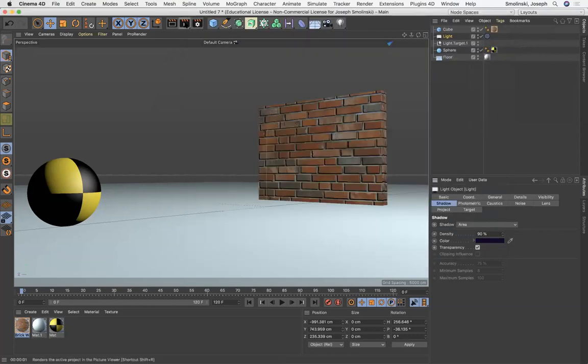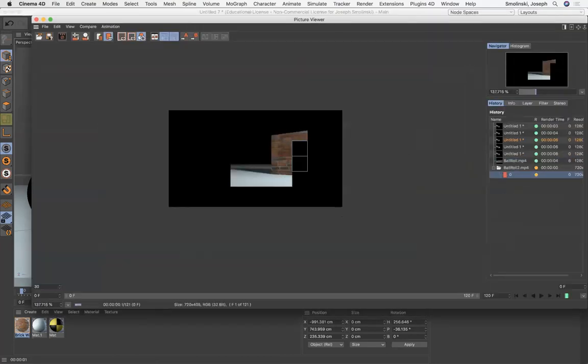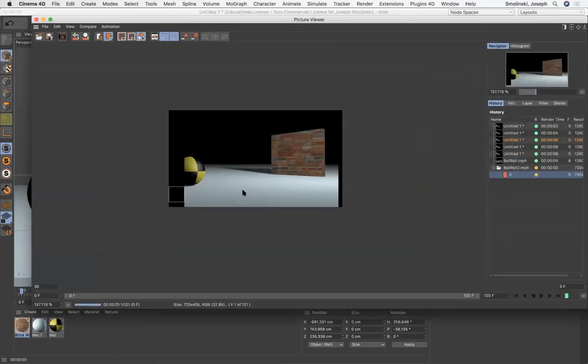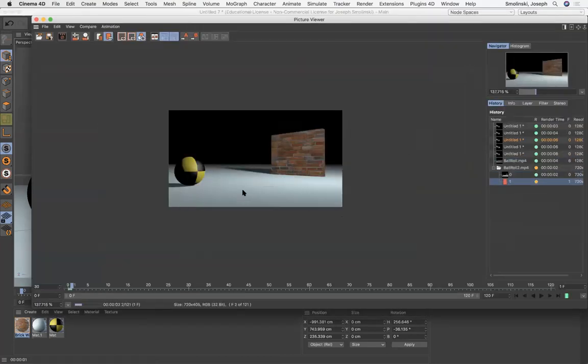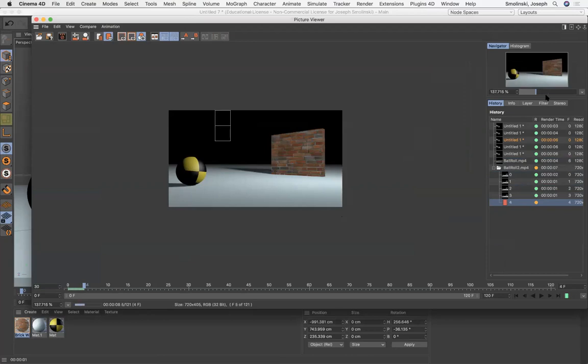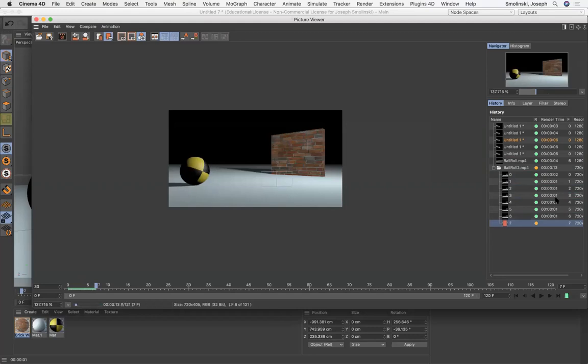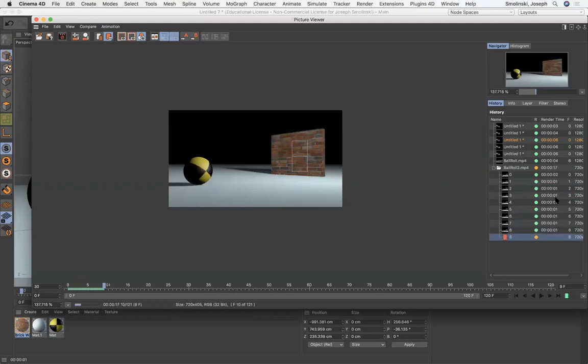And then what you would do is just click play on the render to the picture viewer. And it's gonna go through and render each frame, frame by frame by frame, right? So if you look down below and you can calculate this out too. So I've got 120 frames, each one is about a second. So this is gonna be like a just over a two minute render.